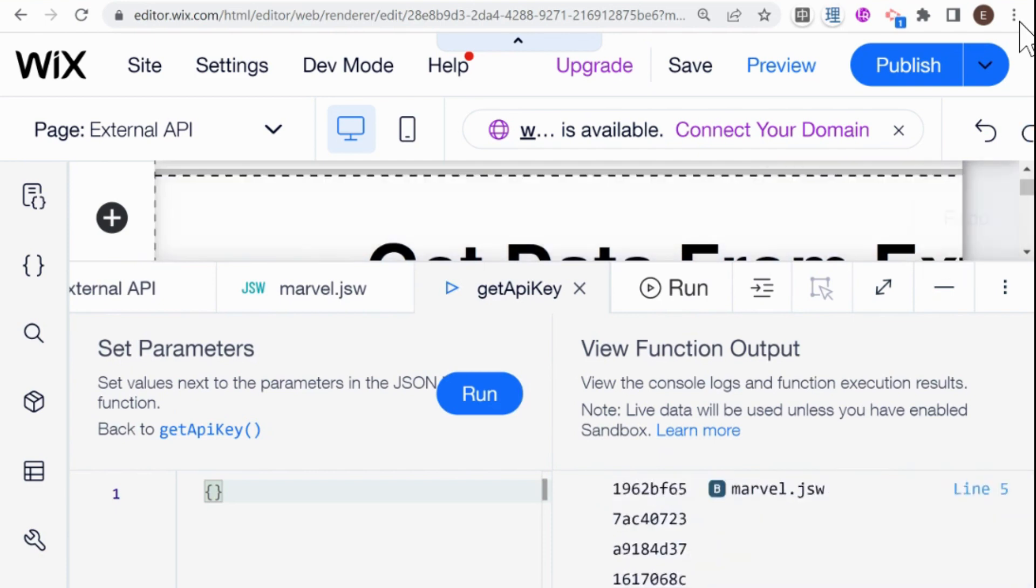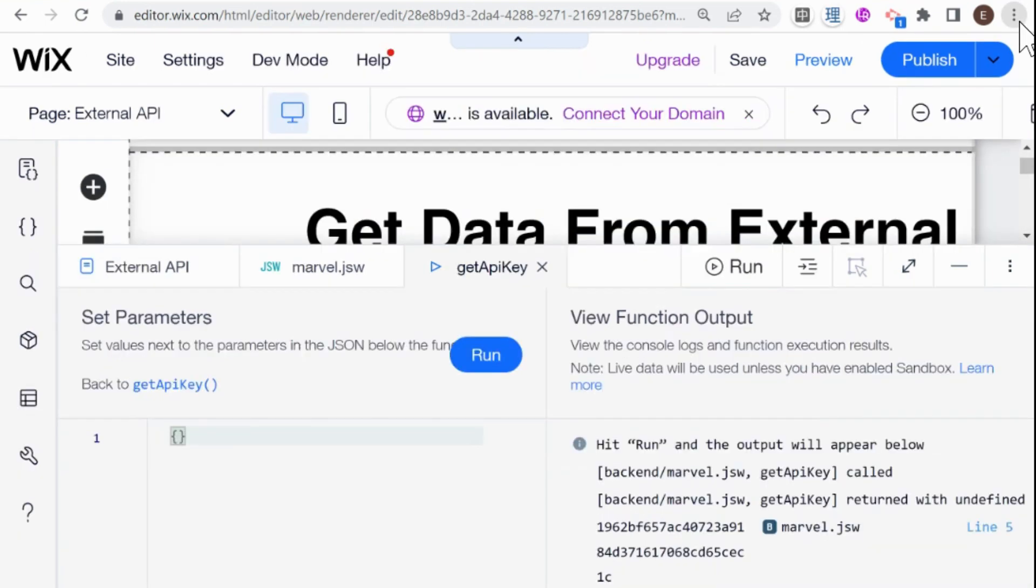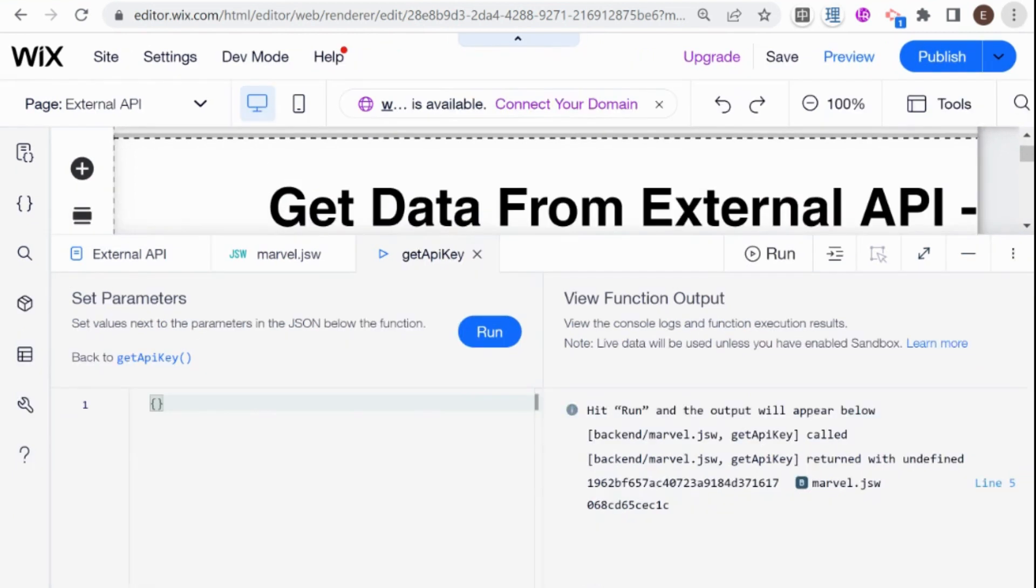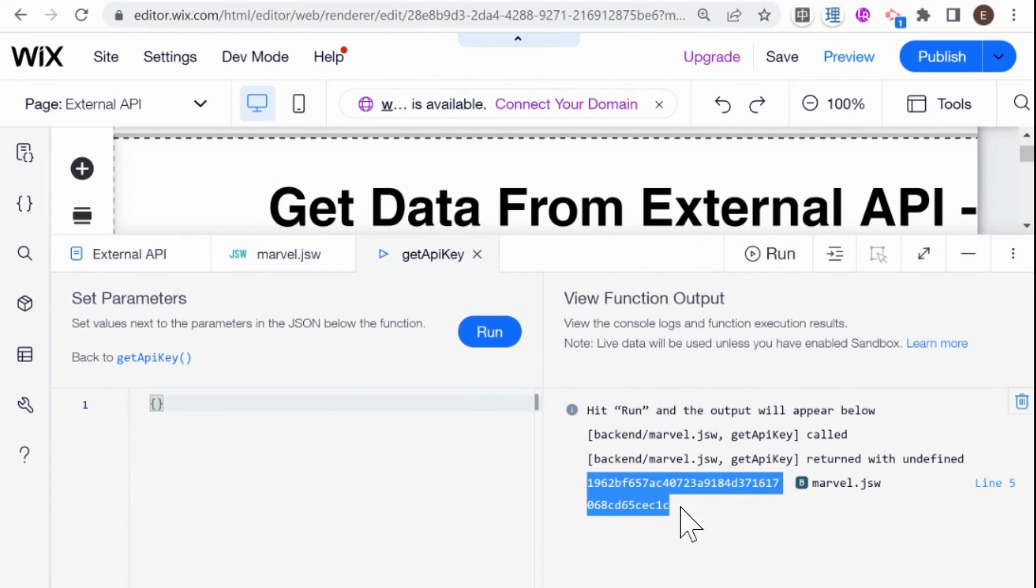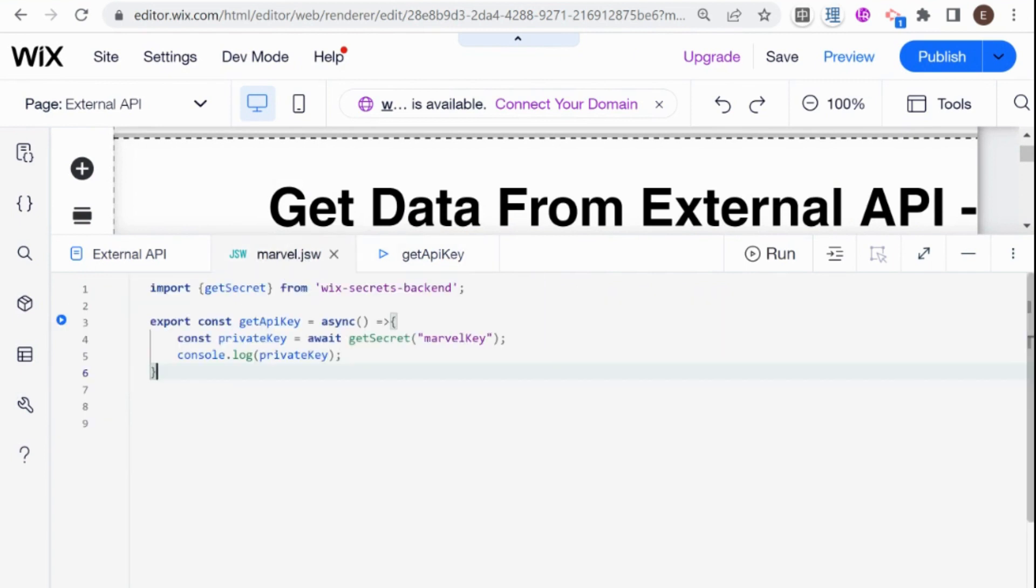I'm going to zoom out a little bit so you can see a little more clearly. It returned my API key from the secret manager. So that is how you store a secret in the secret manager in Wix and access it through your backend code.